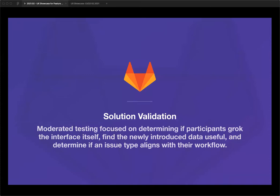We went through solution validation. For this we did moderated testing, focusing on determining if participants could grok the interface itself, find the newly introduced data and data architecture useful, and determine if the issue type aligned with their workflow. We presented participants with a problem: investigate this feature flag and determine the next step. We asked what they expected their process to be and gathered their expectations. Then using the prototype, we asked them to find a specific feature flag, understand and describe what they were seeing, and determine the next step. The last part of solution validation focused on individual pieces of the UI, walking top to bottom — what does this UI moment mean? We went through the effort to understand what users were seeing and validate that the data we were trying to present was being received.